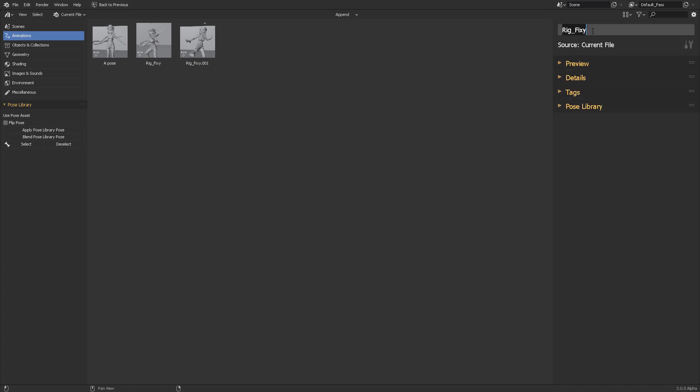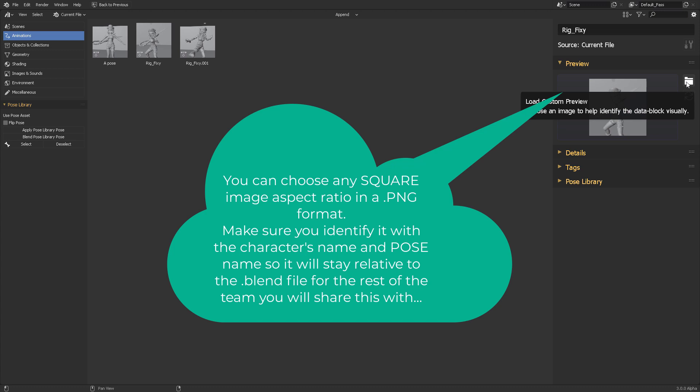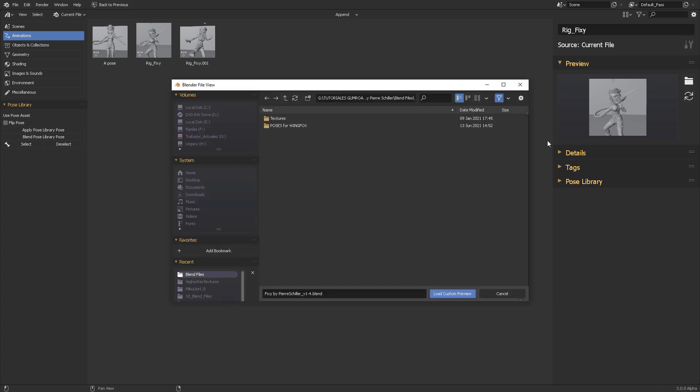So here we have the identifier for the name of the object. That's kind of easy to see. And then we have the preview. Obviously this is the preview for your pose. And in here, if you open, you can load a custom preview to do that. And it will help you choose an image to identify this data block, or in this case, this stored pose.